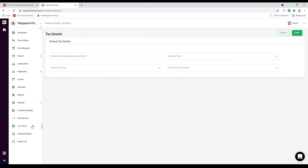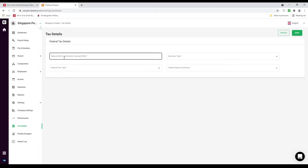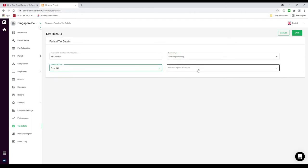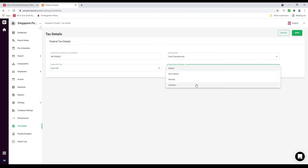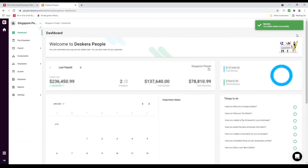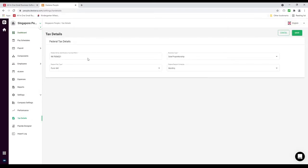Next let's go to Tax Details. Inside here we can enter our Federal Entity Identification Number, or FEIN. We can select our business type, our federal filer type, and our federal deposit schedule. After that we can save it. Now if we go back to Settings and click on Tax Details, we can see it's been updated.